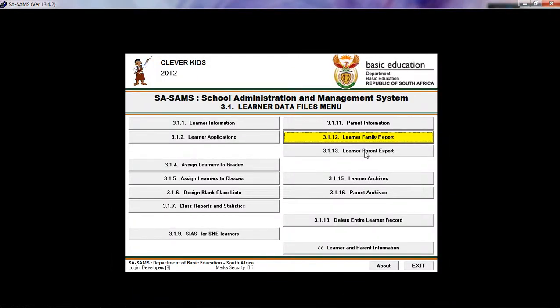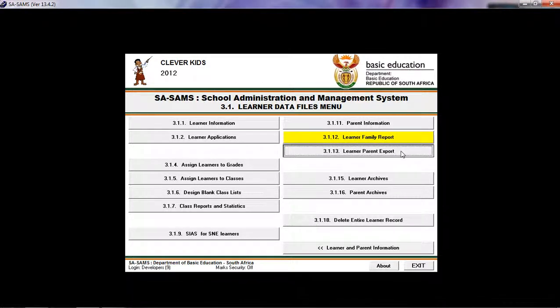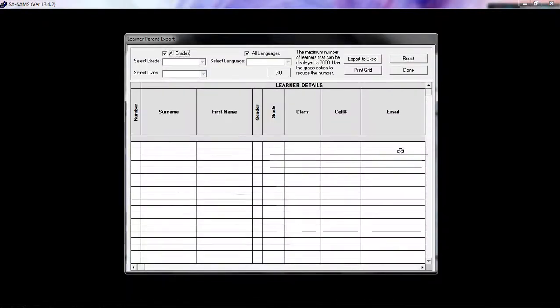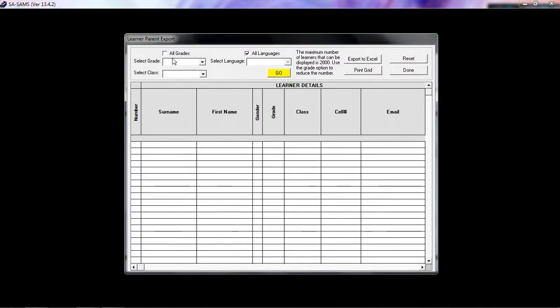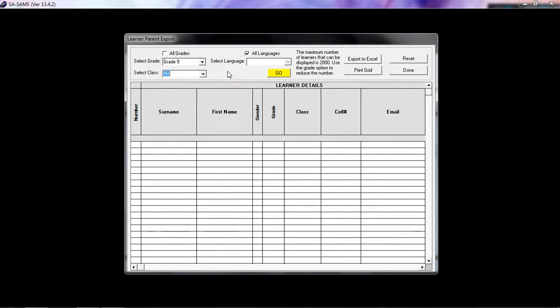Let's move on to 3.1.13. This is LEARNER PARENT EXPORT. Once again, you need to choose if you want all grades or if you want a specific grade, untick. And then you can select a specific grade and again a specific class.